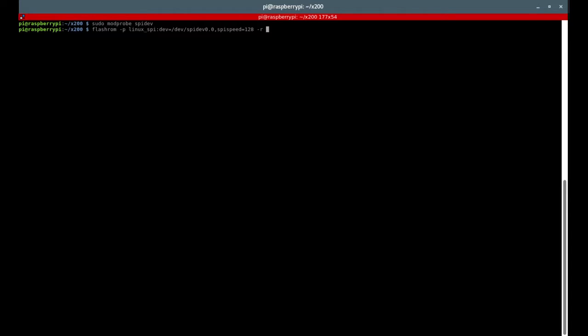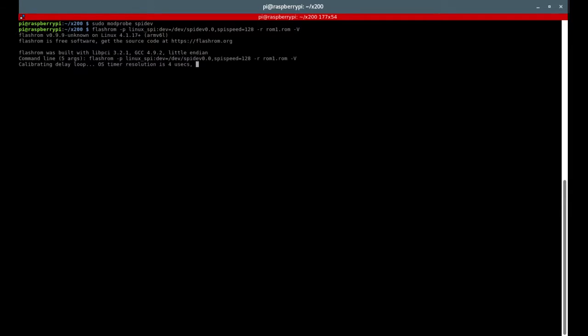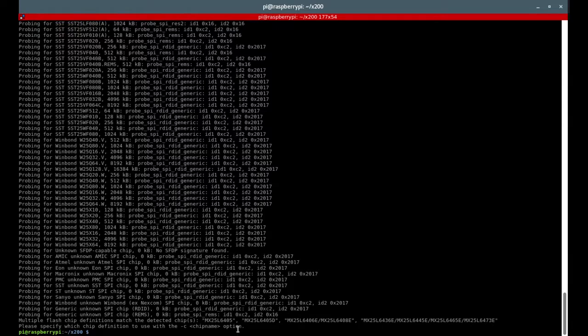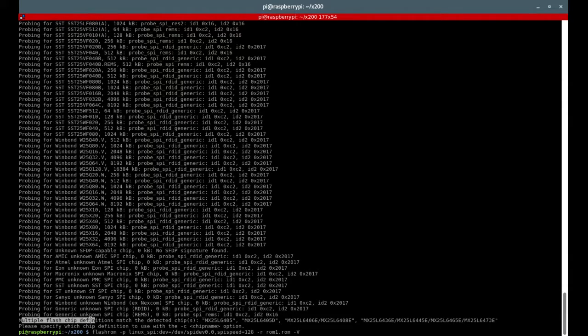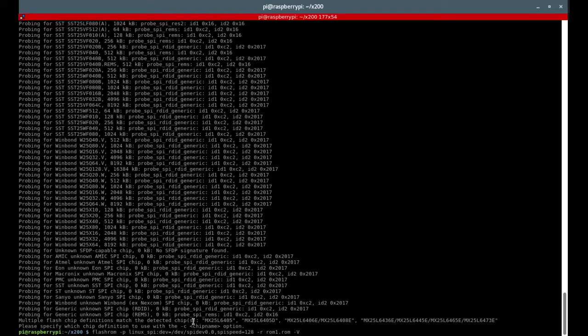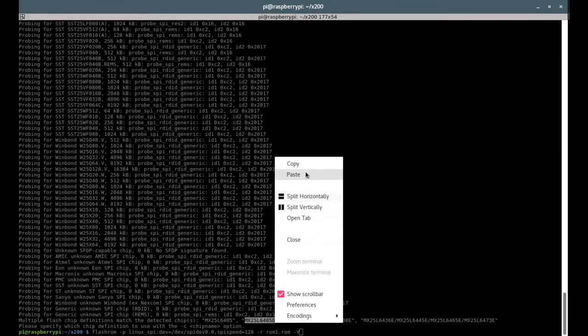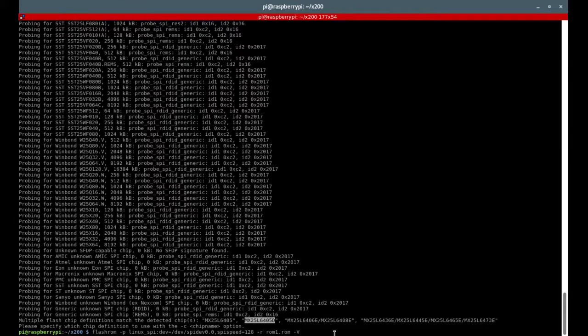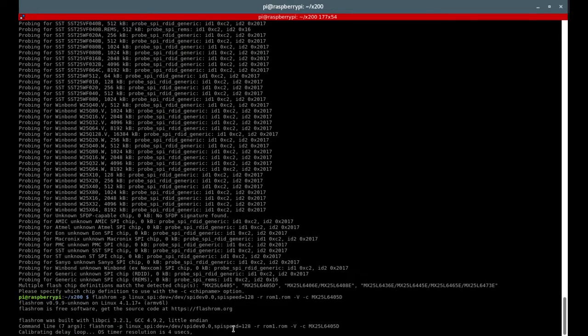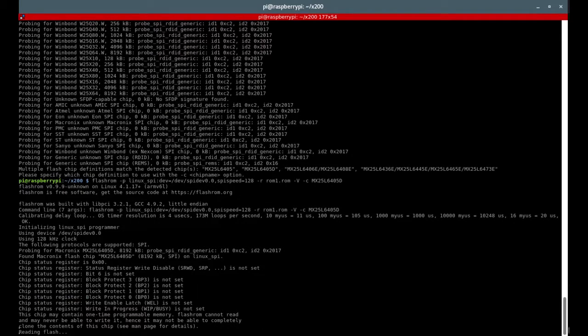Now read. We're gonna be reading the ROM in case we want to come back to the original BIOS. So just call it ROM1.rom. Let's go with that. So detected a chip. In most cases it will. Multiple flash definitions match detected, we need to pick one of those. It should be written on the chip itself, look it up. I know it's this one for sure. Just -c, go for it. Now it's working. As you can see, it's reading flash.